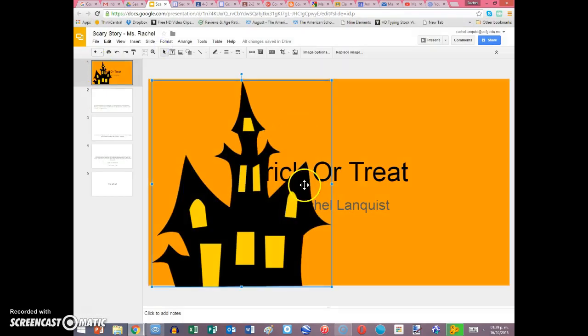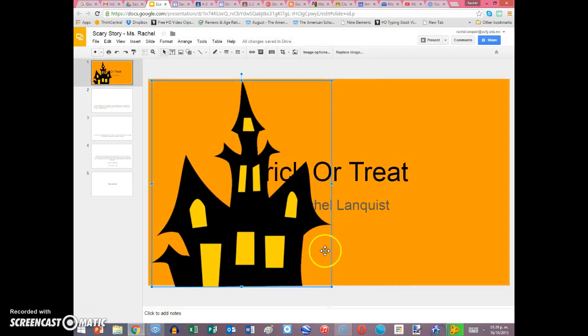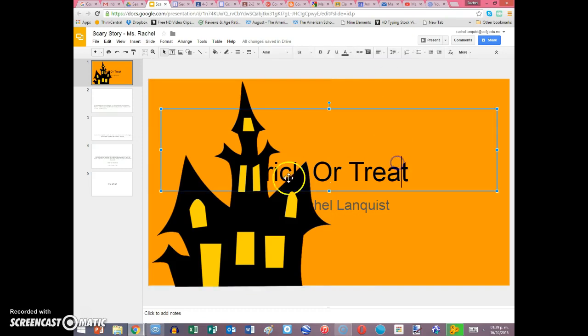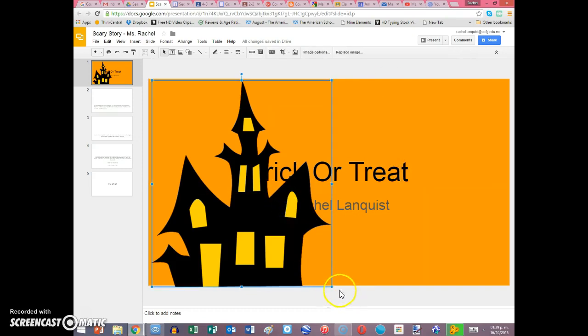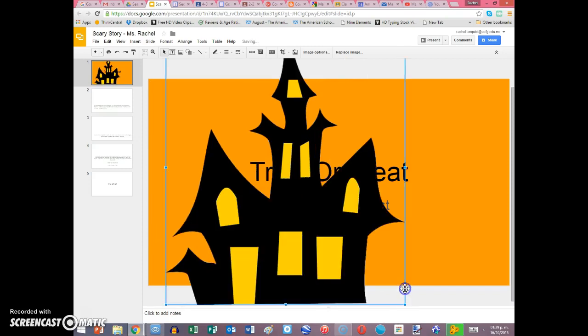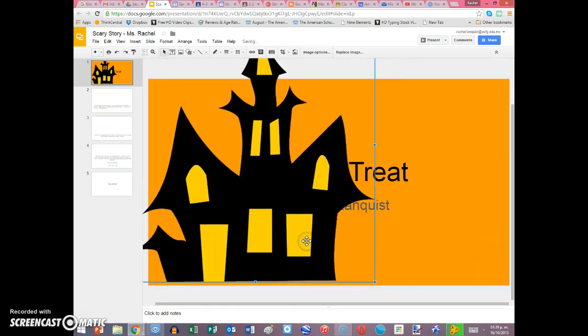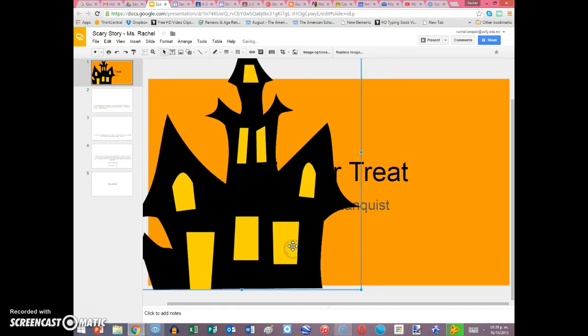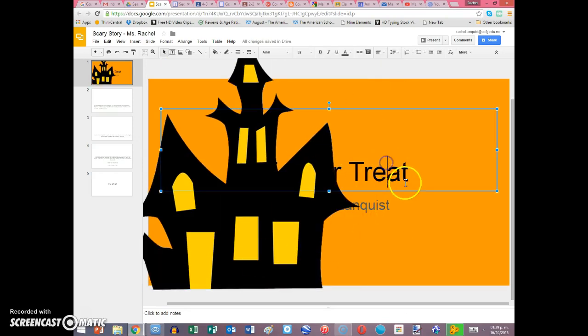Then if I want to make it big, like I made mine pretty big. And I even made mine go off the page a little bit. And that's okay because I kind of liked how it looked big like that. So now I can see, okay, I like that like that.